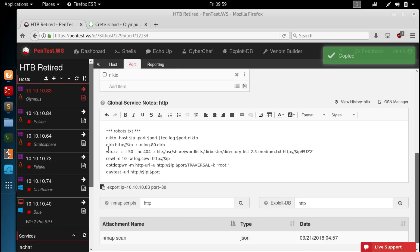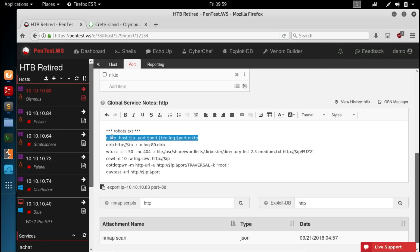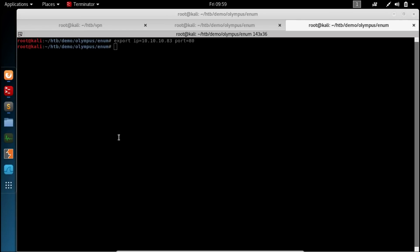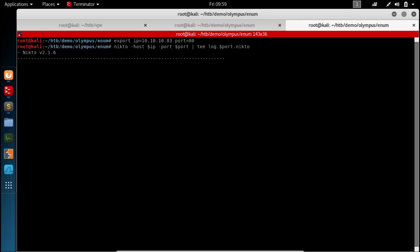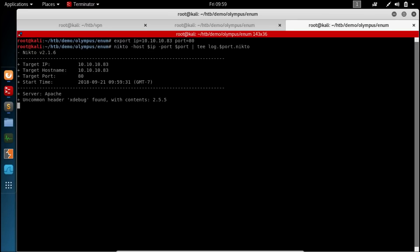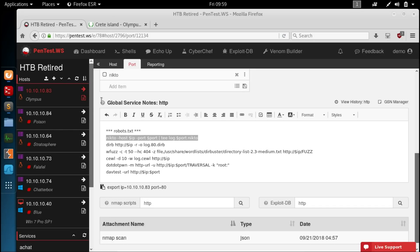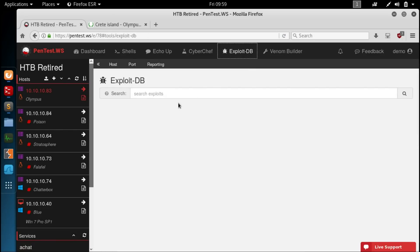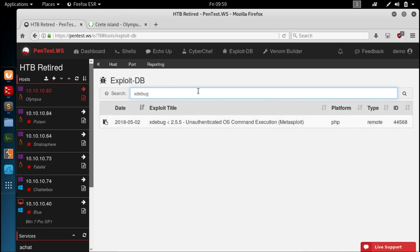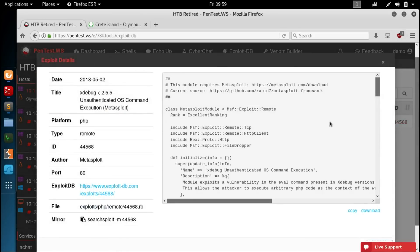So one of the tools that I don't normally run is Nikto. It takes forever. But in this case it's actually pretty useful. So we're going to run this Nikto command. And one of the first things that comes back is this uncommon header. X debug found. 255. So we'll cancel out of that. Let's go find out what this X debug is by searching the exploit DB. And we get a hit. 255. That looks promising. This is a Metasploit module. This is an unauthenticated OS command execution which is exactly what we want.